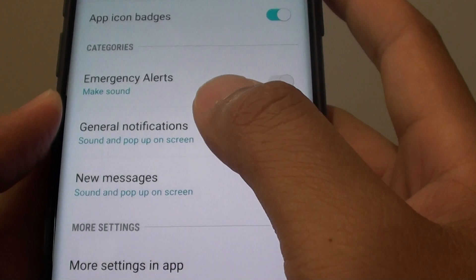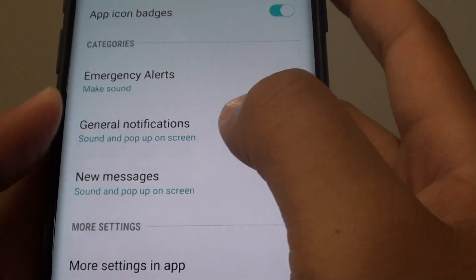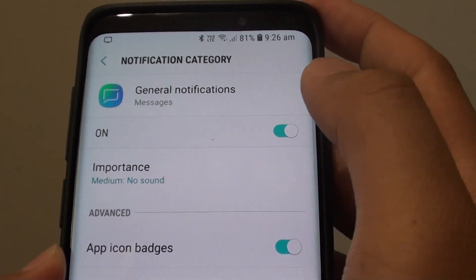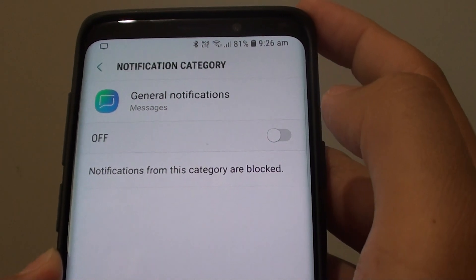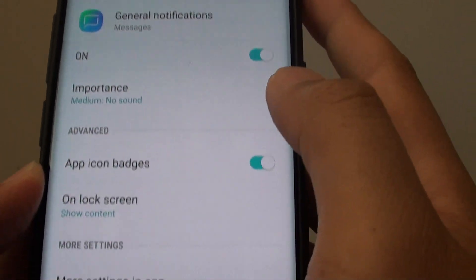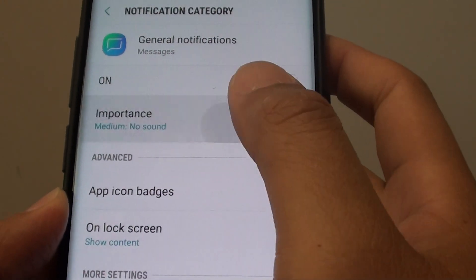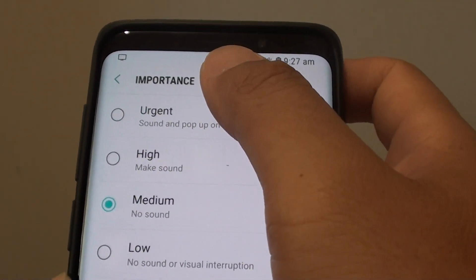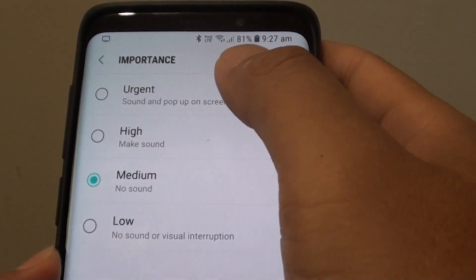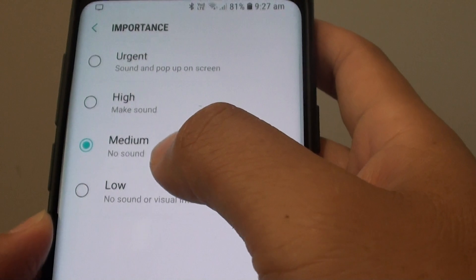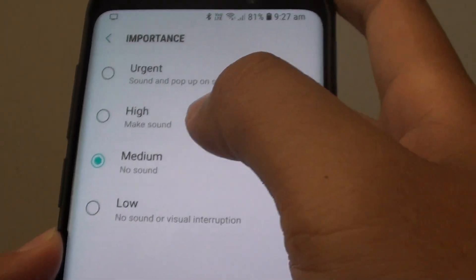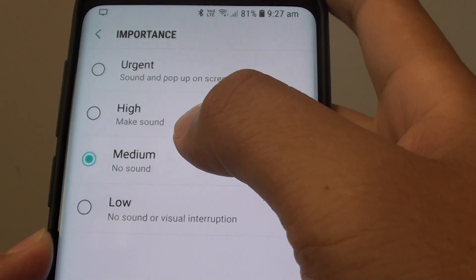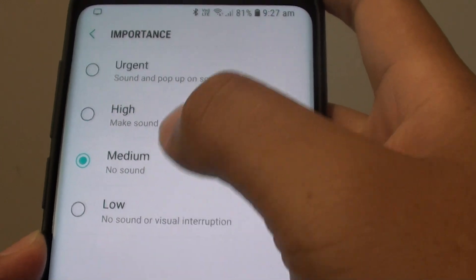Next, tap on Notifications, then tap on General Notifications. Here you can turn it on or off. You can also tap on the importance to change the importance of the message, such as urgent, high, medium, or low. This will basically determine whether to notify you with a sound or not.